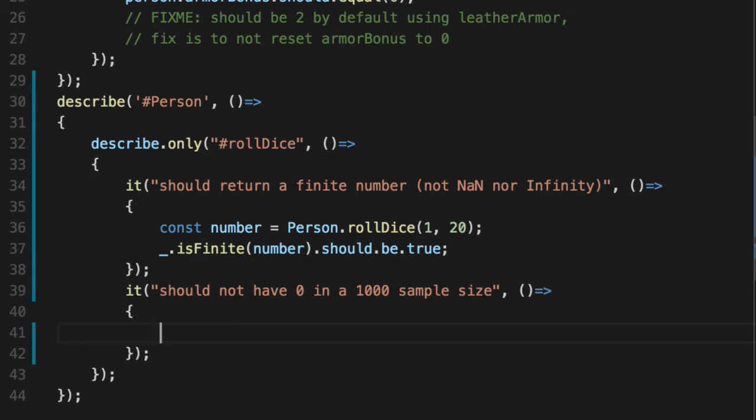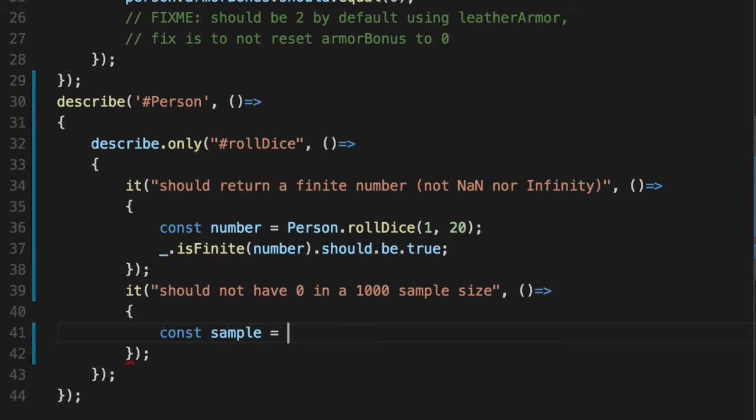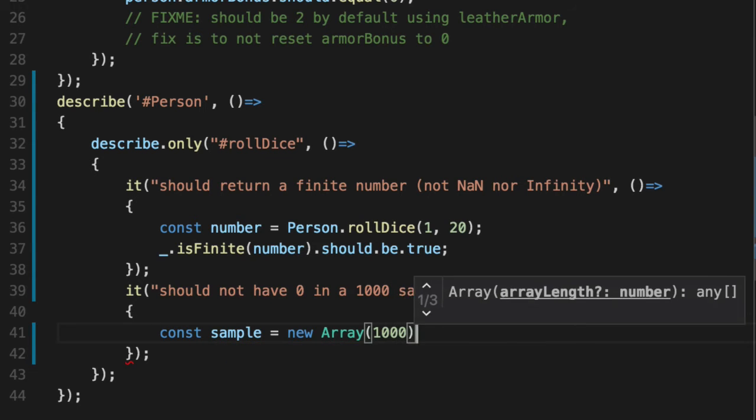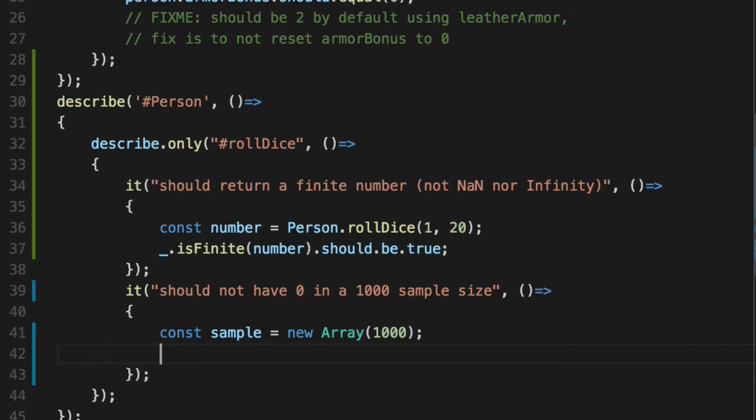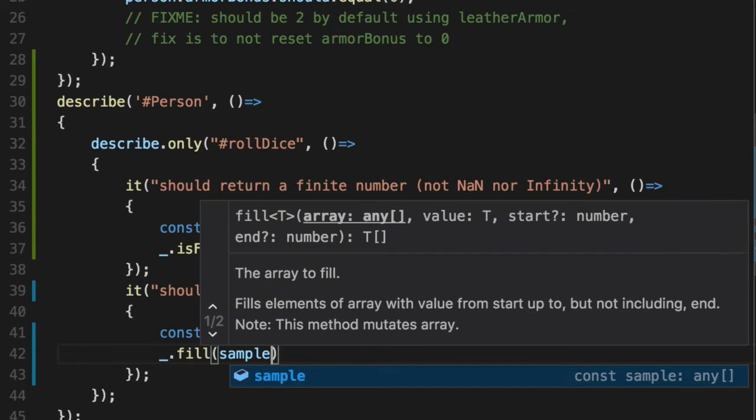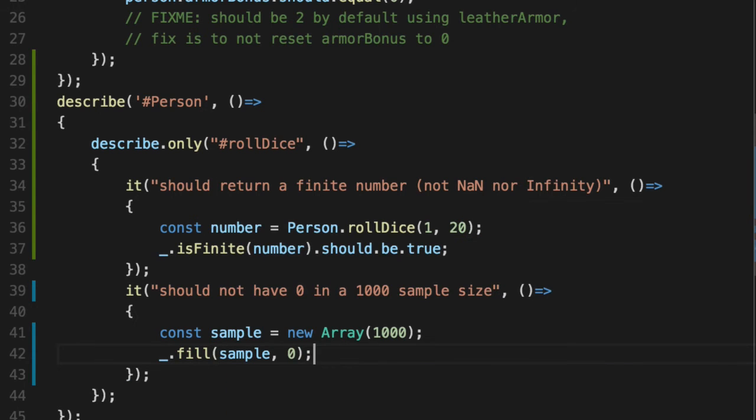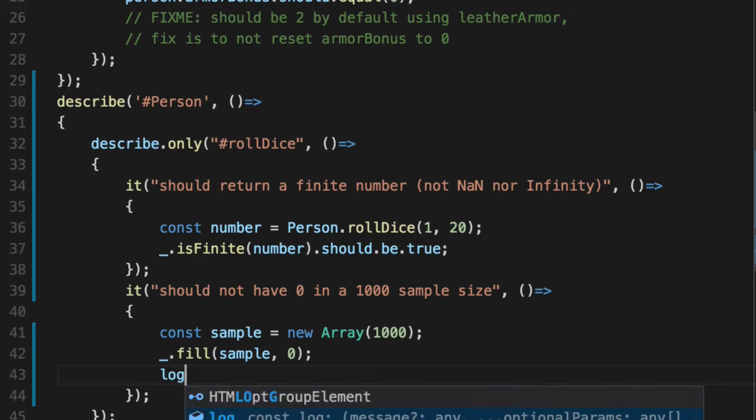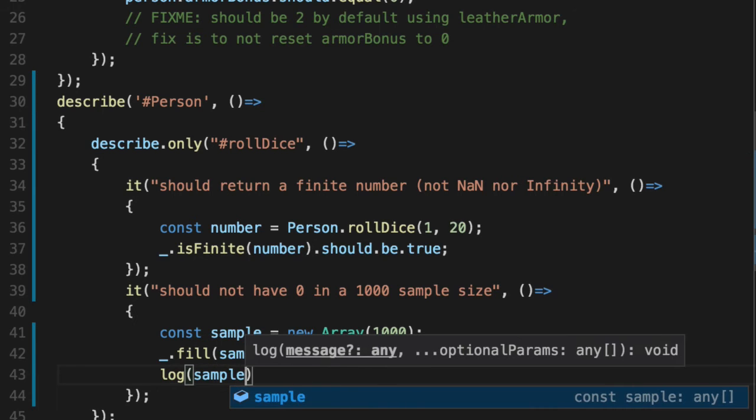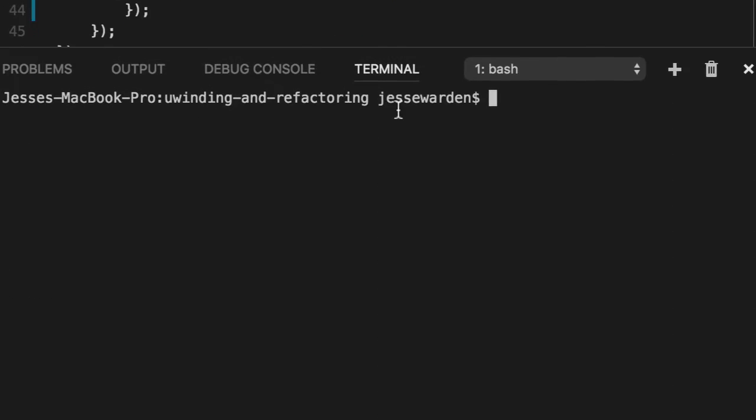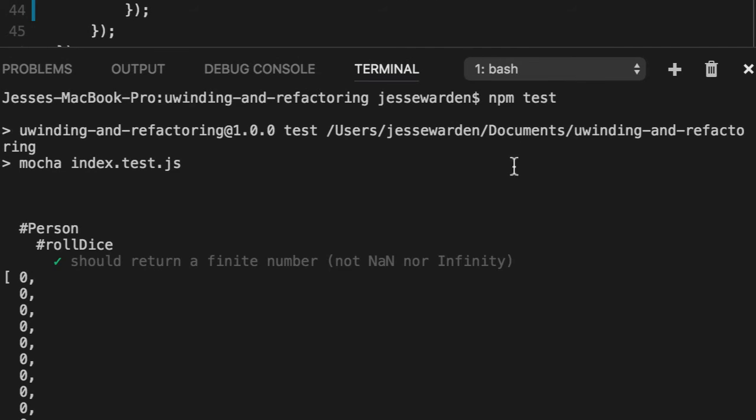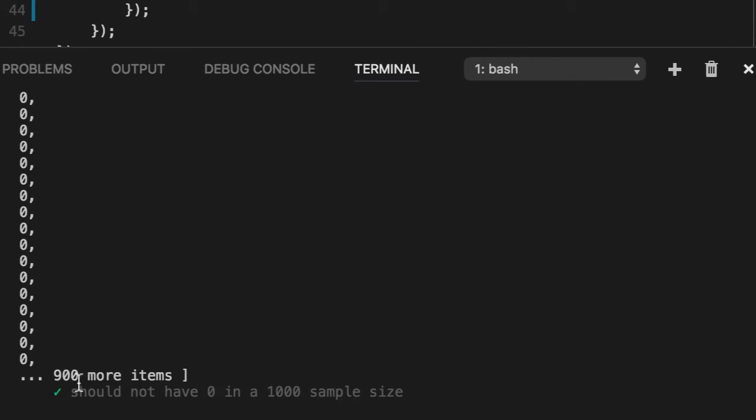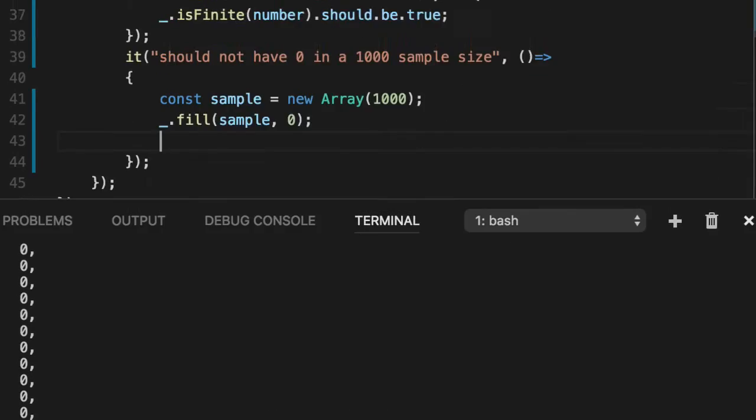Our sample, which is a new array of a thousand instead of a 10, we're going to fill it with zero. So we have a thousand zeros. And if you want to see it, we can go ahead and show you now. Node actually will show you the first 100, which is kind of funny actually. So if we test it out, you'll see the first 100 zeros. And then it's like, and 900 more, which is kind of cool.